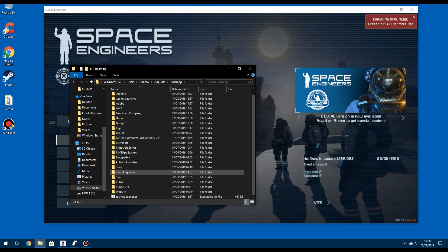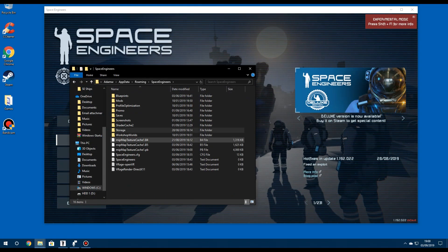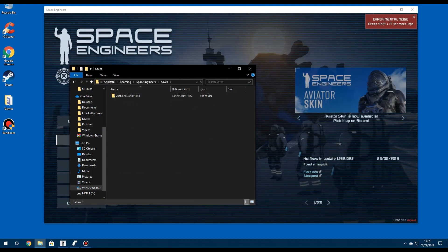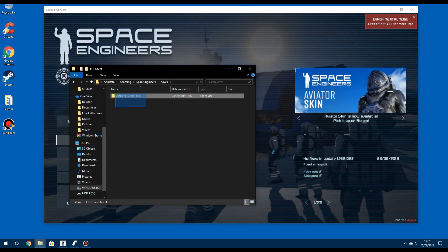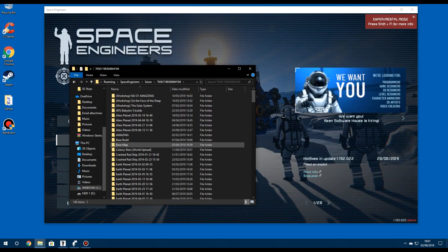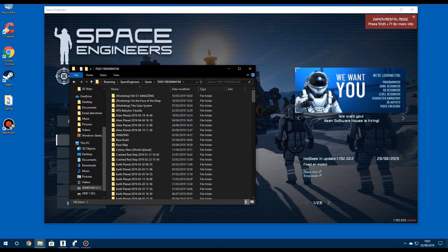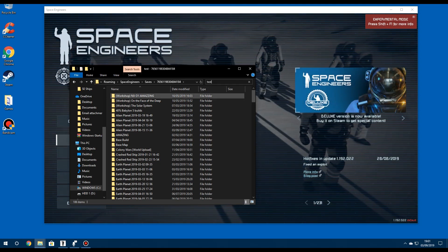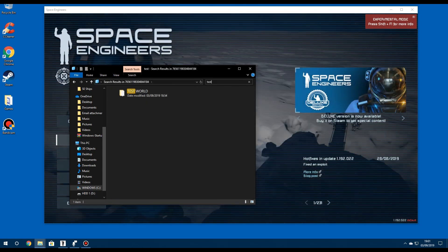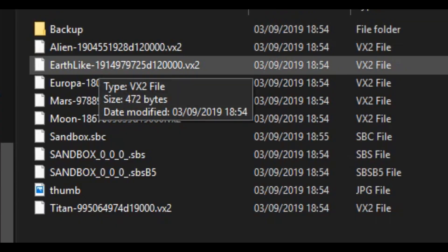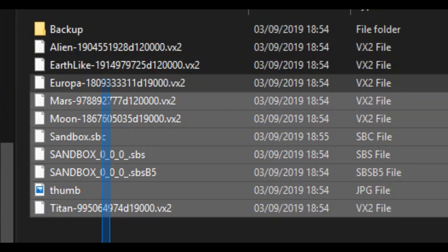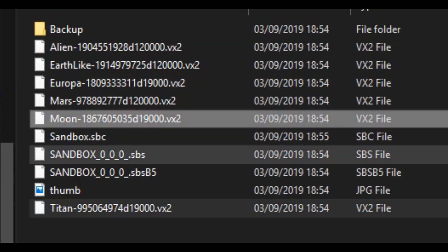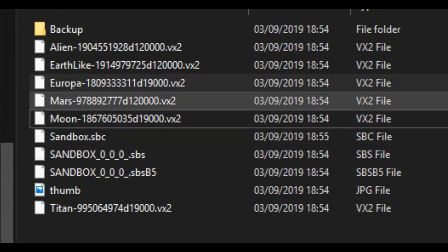Then you want to go down to Space Engineers, saves, this long number and you can see I have a lot of worlds. But if I find test map, test world, you can see everything seems fine but obviously the world's corrupted.